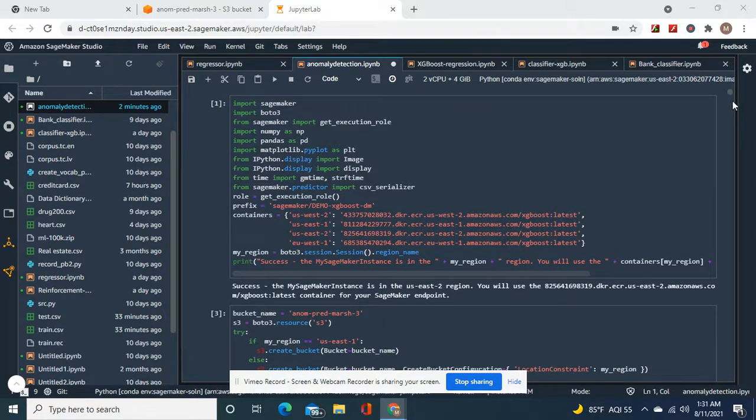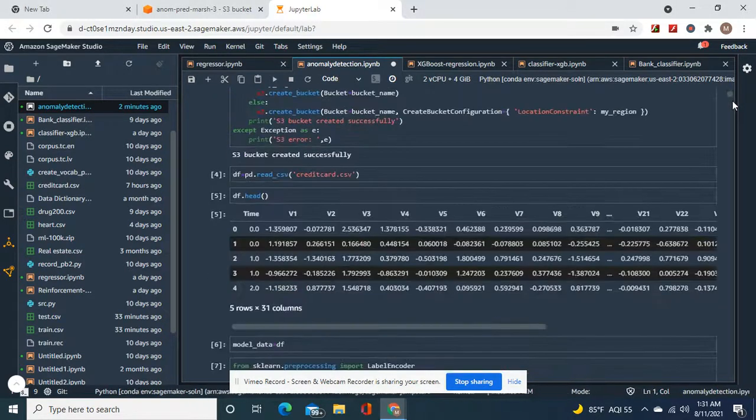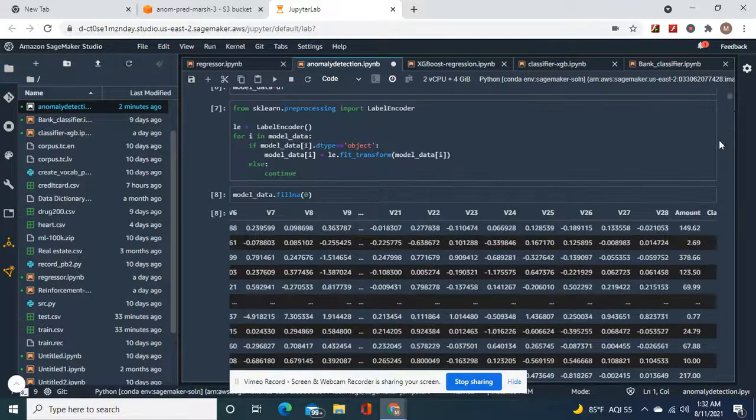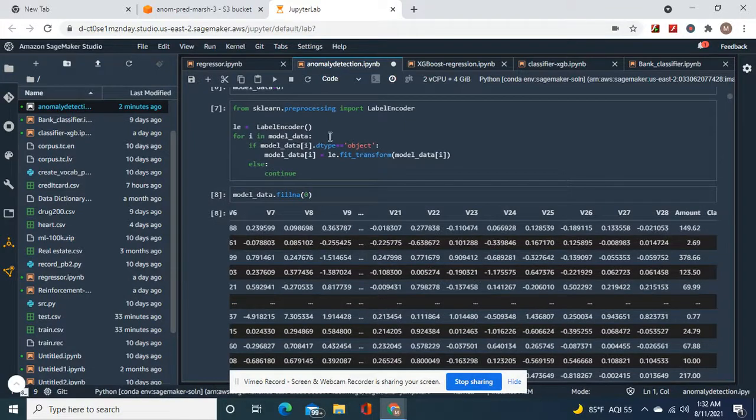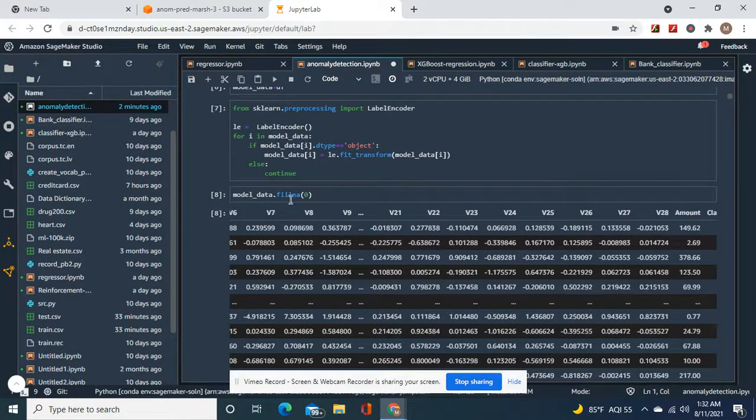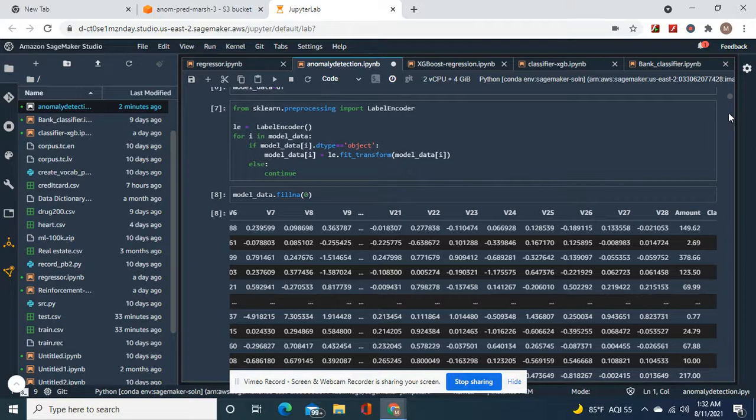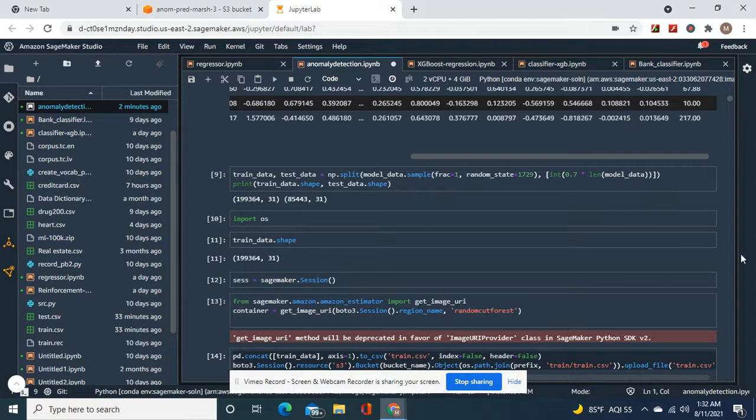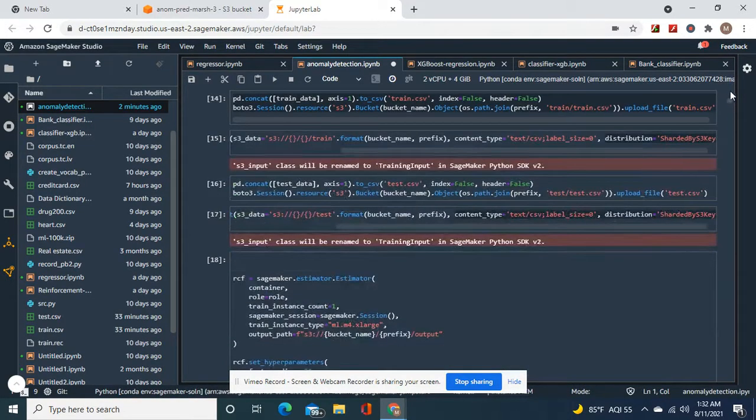Okay, so here's the usual bucket name, import the data, model equals the original, clean the data frame, fill in A in case there's any NaNs, train test split, and then we get down to the container Random Cut Forest.